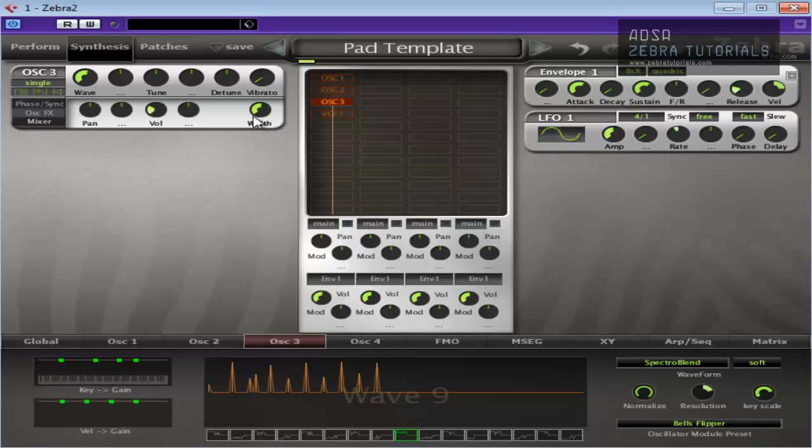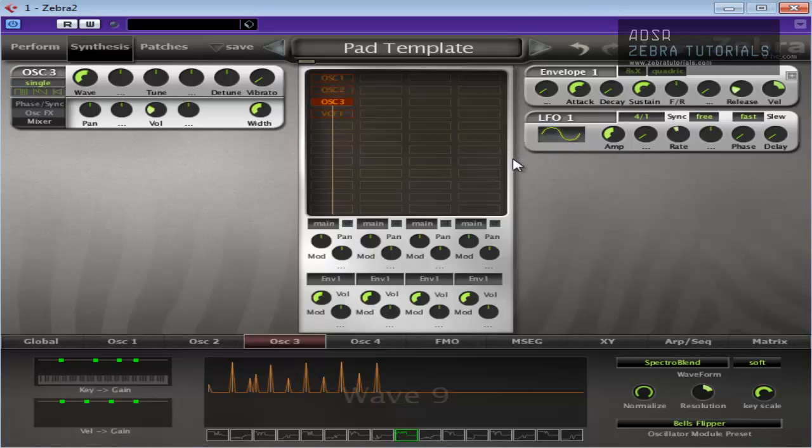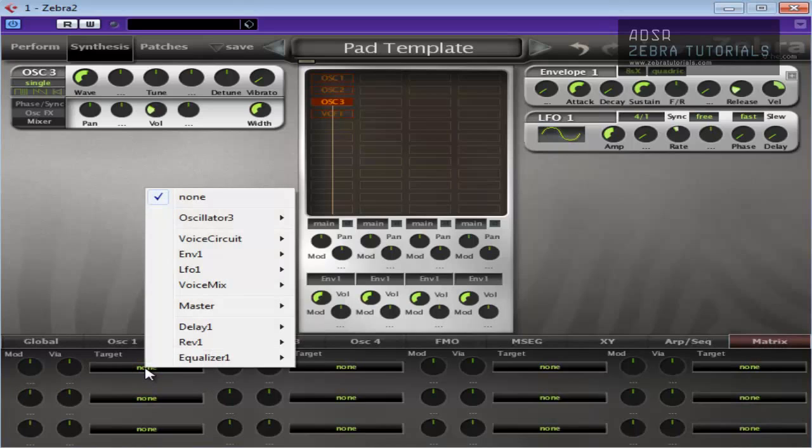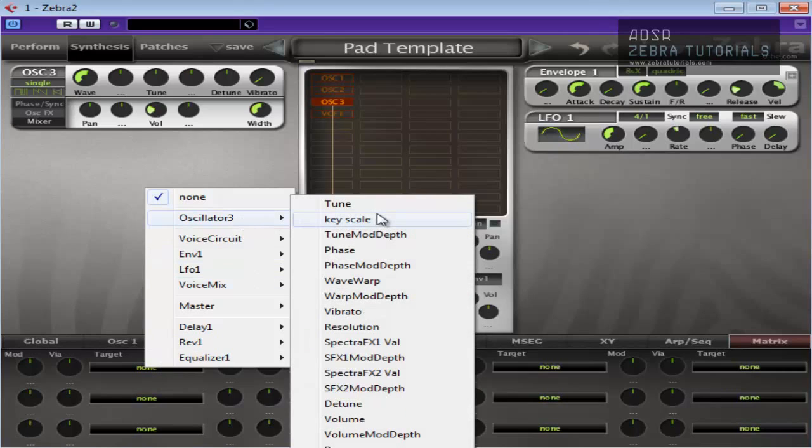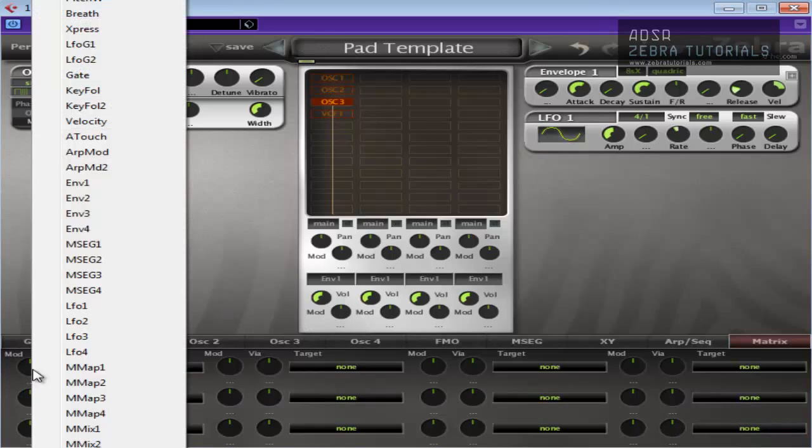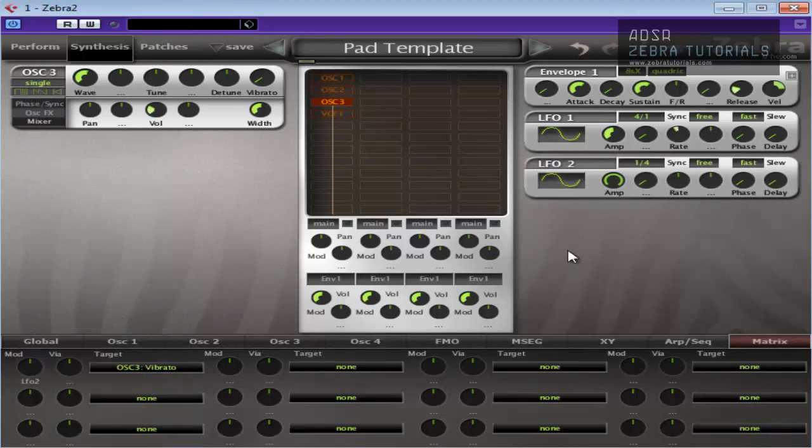That's me being lazy to be honest in the initial patch template, the initial pad template. So to show you how to do that, what I would do is I would go to the matrix. I come in here and set up the target as, it's only really oscillator 3 I want to have vibrato on at the moment. So oscillator 3, look for vibrato. There we go. And the modulation that I want to use is just an LFO so I'll change it to LFO 2. Now what I could do